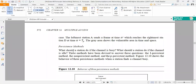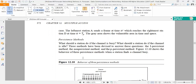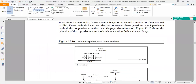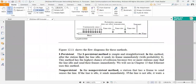Next, there are persistent methods. What should a station do if the channel is busy? What should a station do if the channel is idle? Three methods have been devised to answer these questions: the 1-persistent method, the non-persistent method, and the P-persistent method. Figure 12.10 shows the behavior in the three persistent methods. We will see each in detail.